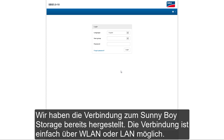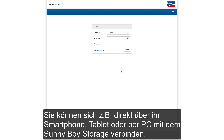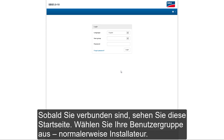Now we are already connected to the Sunny Boy Storage. It is very easy to connect through wireless LAN Wi-Fi or through wired Ethernet. You can dial into the Sunny Boy Storage directly from your smartphone or tablet, or simply log in from your PC. Once you're connected, you will see this home screen.